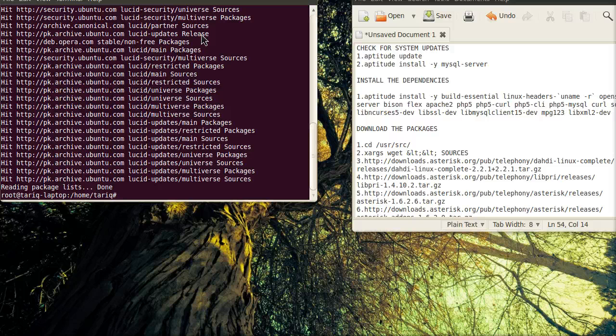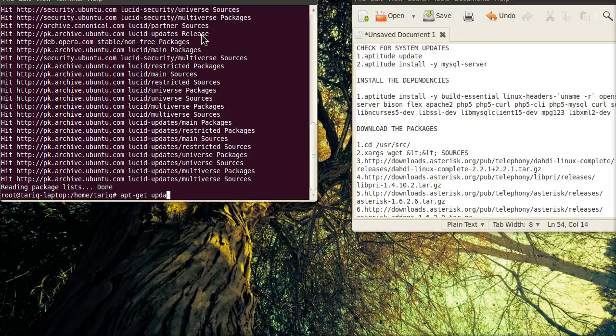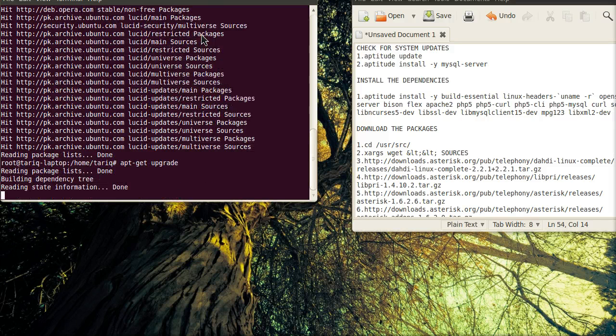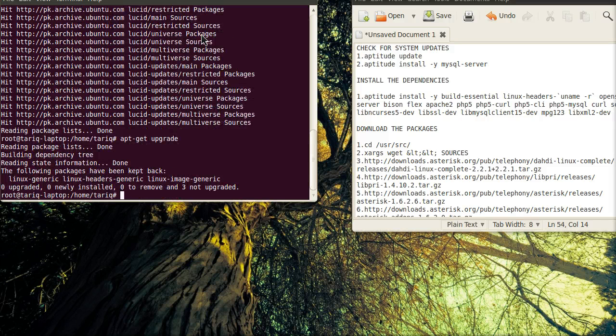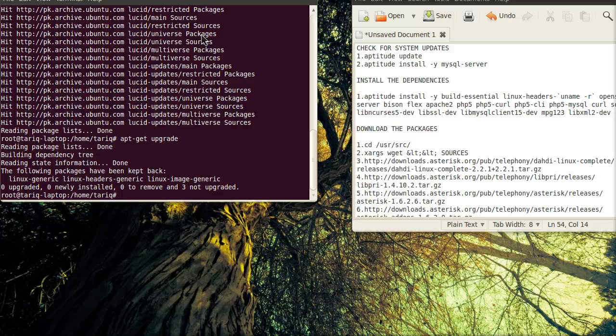And then we will install the updates. So, there are no updates. Then we will check for the MySQL server.